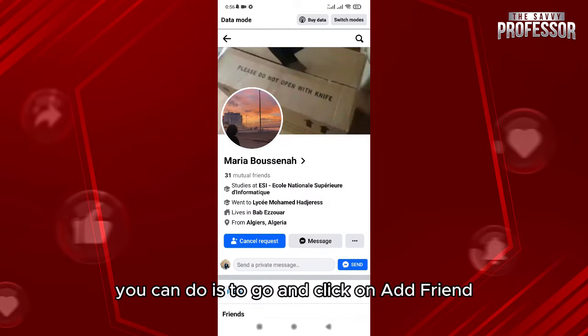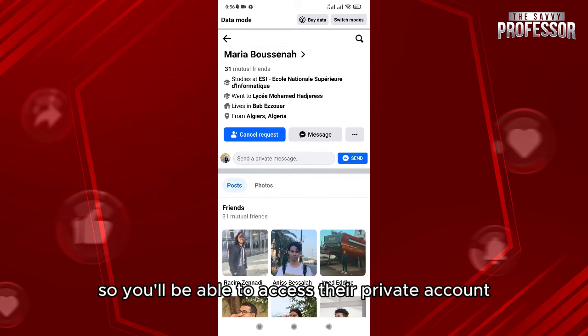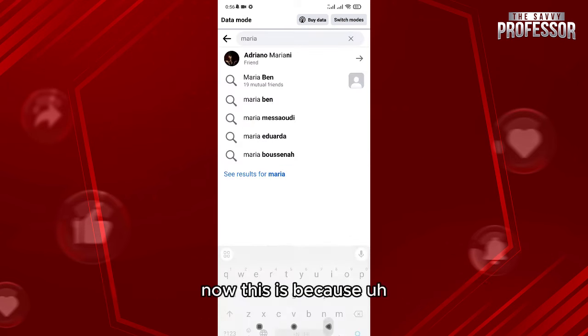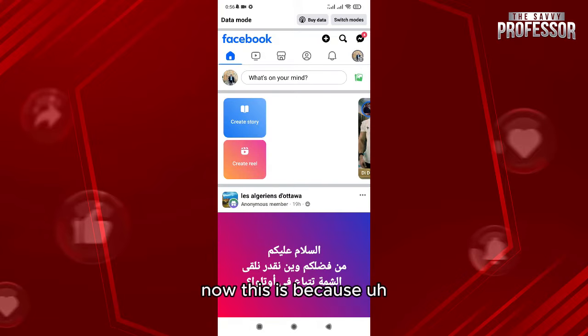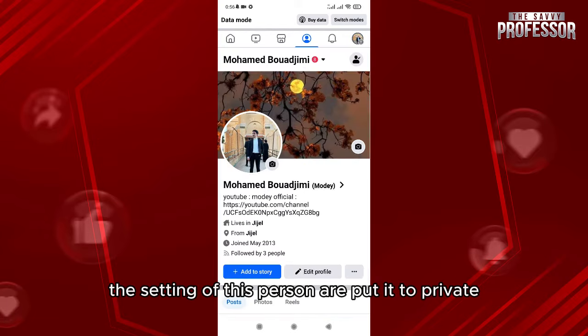The best thing that you can do is go and click on Add Friend. When the person adds you, you will be added as a friend and you'll be able to access their private account. This is because the settings of this person are set to private.